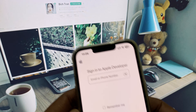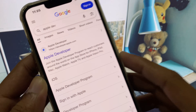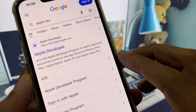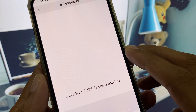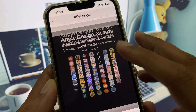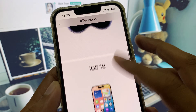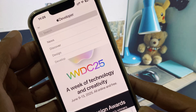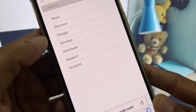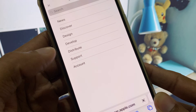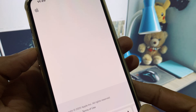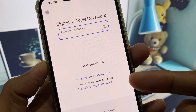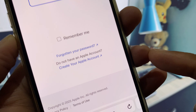Now you have to open Safari and search for 'Apple Developer' or 'Apple dev'. When you search, you will see the first website — open that. You will see this kind of interface. From here, click on the three lines or two lines menu and click on Accounts.